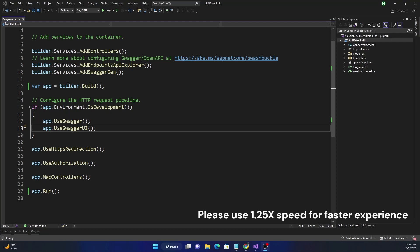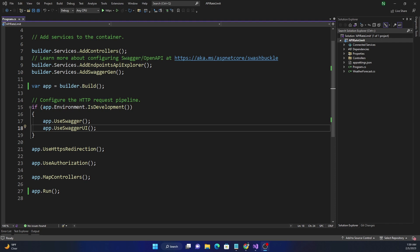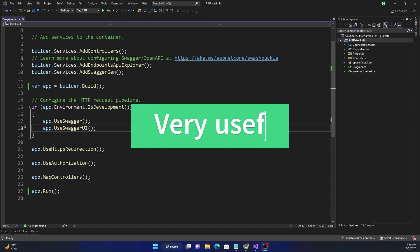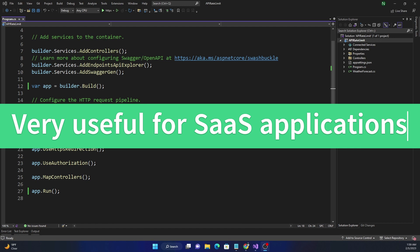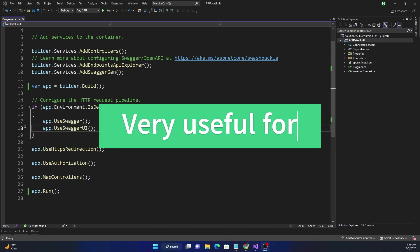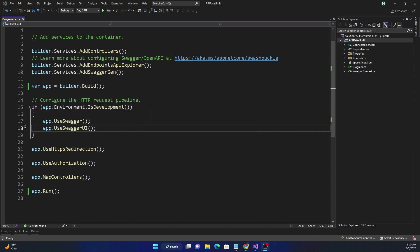In today's video I'm going to talk about sliding window rate limiter. Rate limiter is a mechanism for limiting the number of requests that can be made to a particular API, and it can be very useful for SaaS applications where products are monetized based on the number of requests allowed for a particular time window.